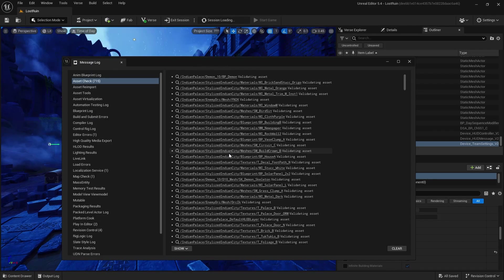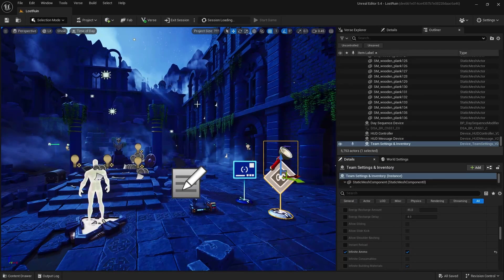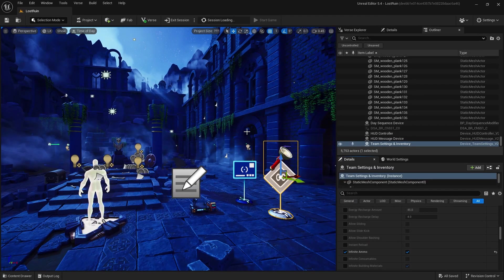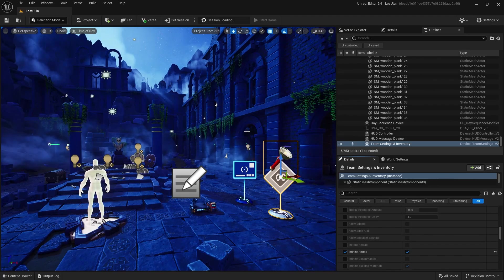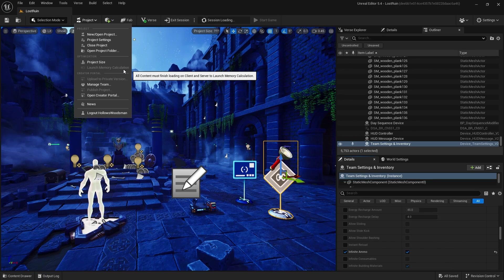After the uploading project is complete, we are launching the project and assets have all checked out. I'm going to clear that and click on the project tab at the top. You'll see under project size, launch memory calculation is currently grayed out.